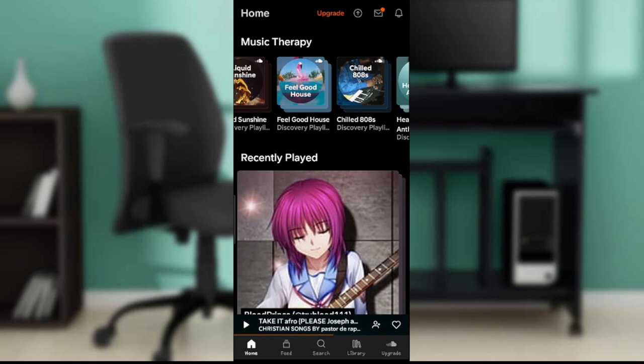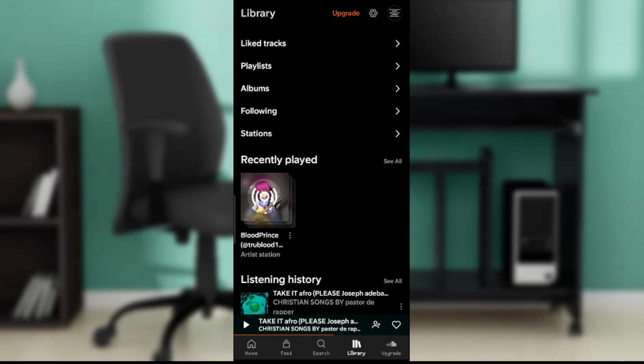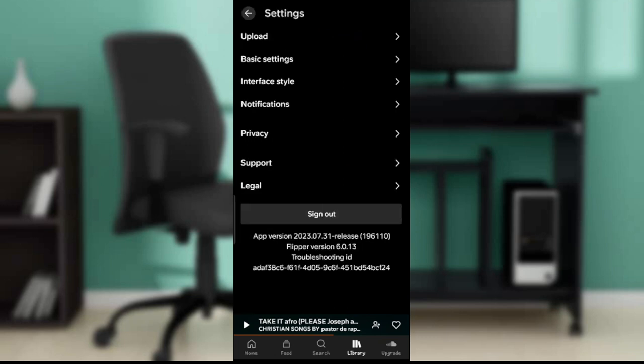From the home page, head over to the bottom where you're going to see a couple of icons representing diverse features. Go ahead and click on Library. Once you click on Library, check the top right corner where you'll find the settings wheel — click on it and it's going to open up a window with upload, basic settings, and more.